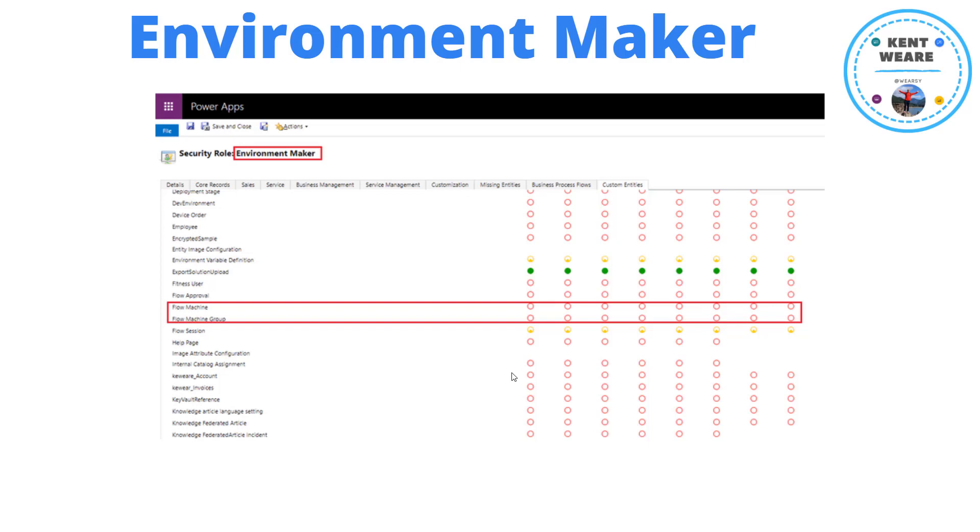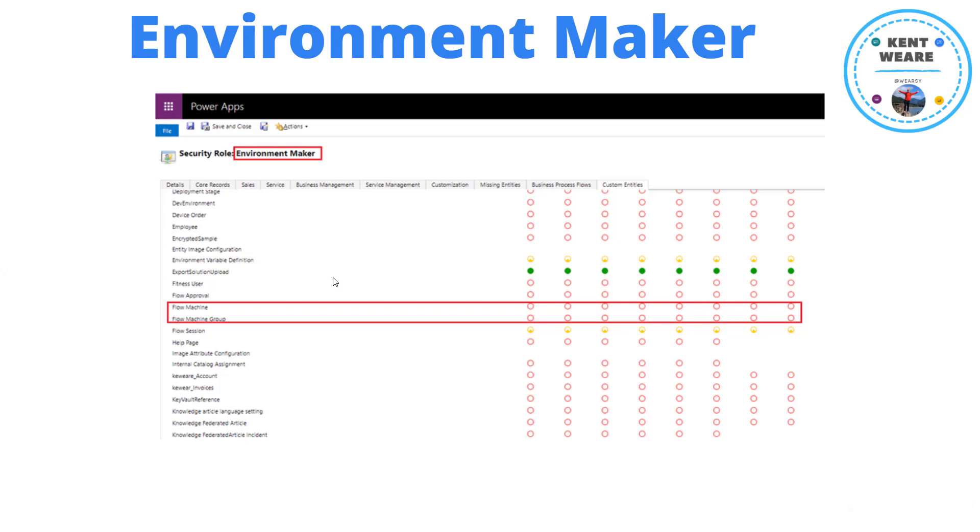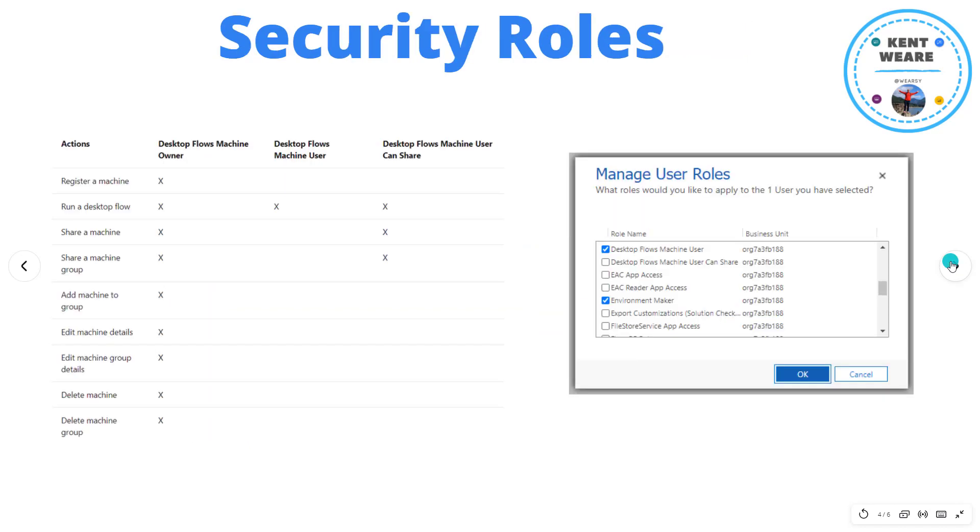What I've done here in order to make this all work is remove those permissions from this environment maker role because what we'll do is remove those permissions from the environment maker role and then assign these other out-of-box roles to our users based upon their access needs that they require for their scenario.